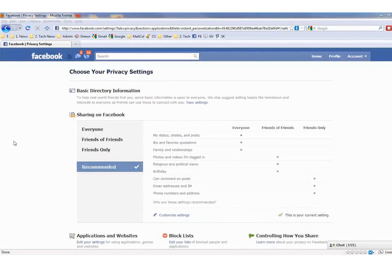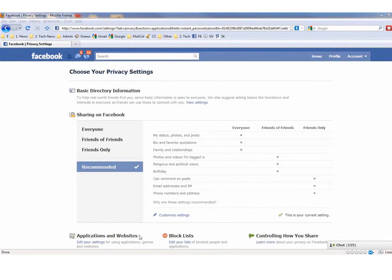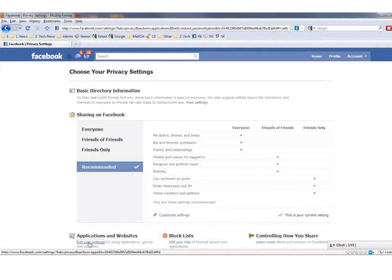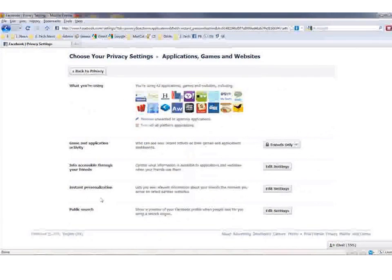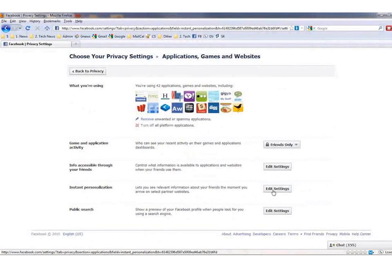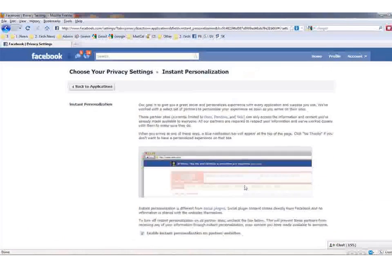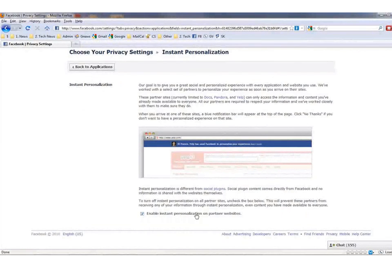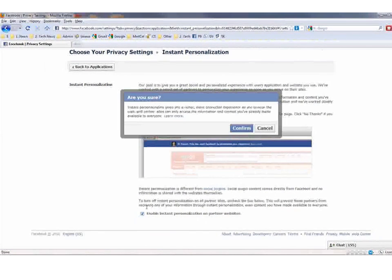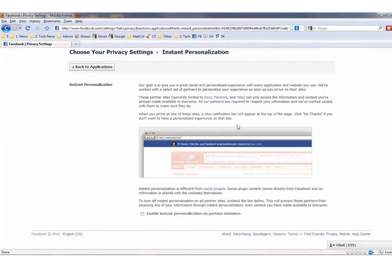You can get to the instant personalization controls at the bottom of your privacy settings screen by looking where you see Applications and Websites and then clicking on Edit Your Settings. There's a bunch of options here, but just scroll down to where you see Instant Personalization and click Edit Settings. You can then read about all the reasons why Facebook thinks it's a good thing, but at the bottom you'll see where it says Enable Instant Personalization on Partner Websites. Uncheck it, confirm, and it's history.